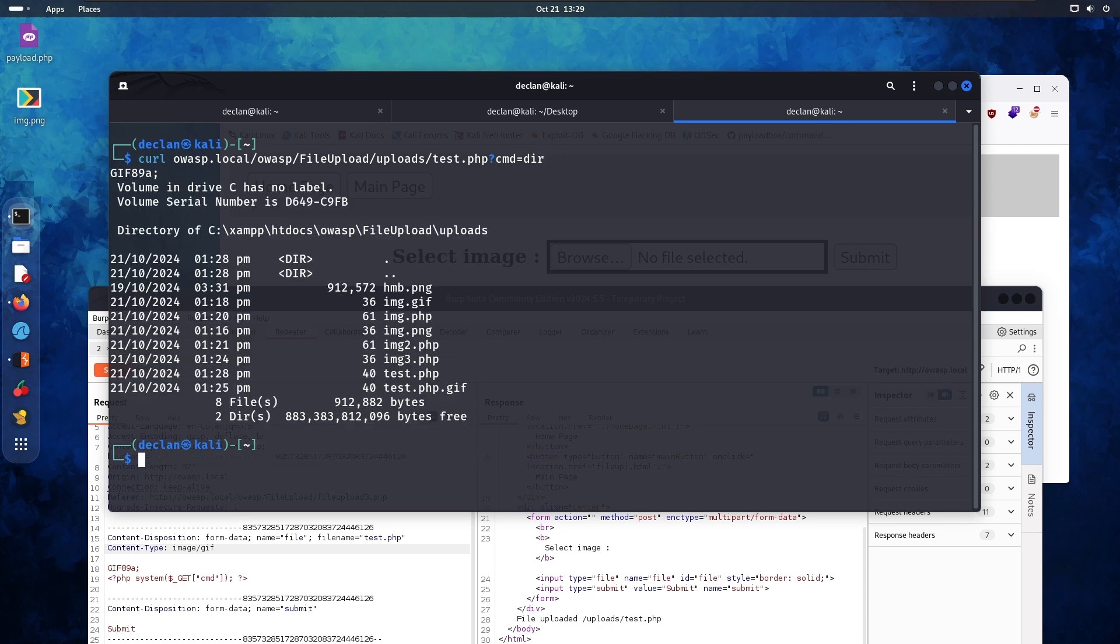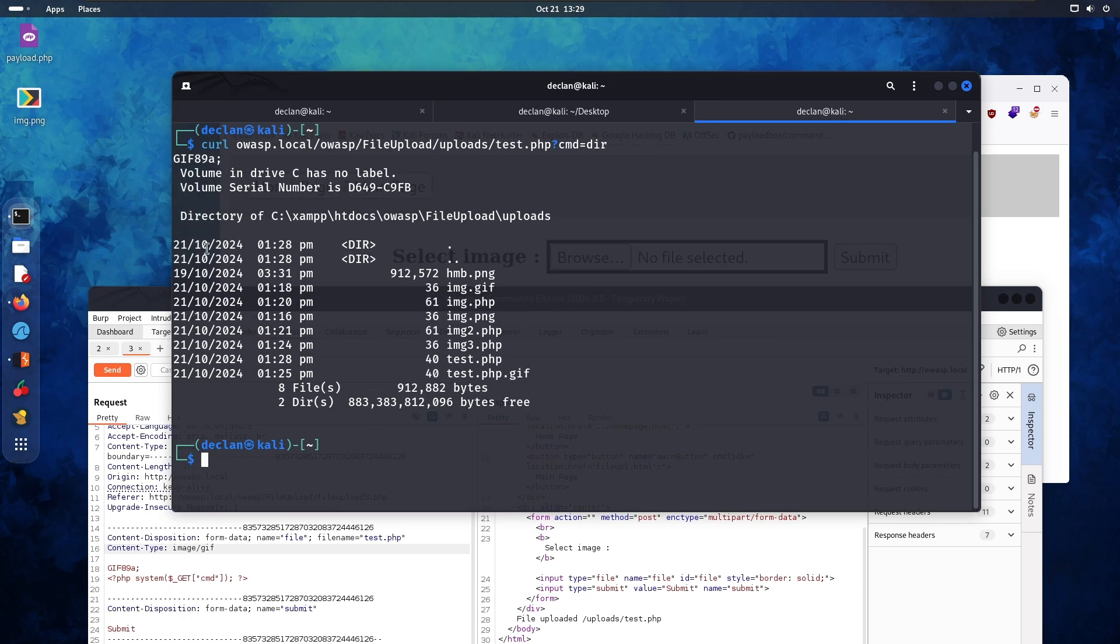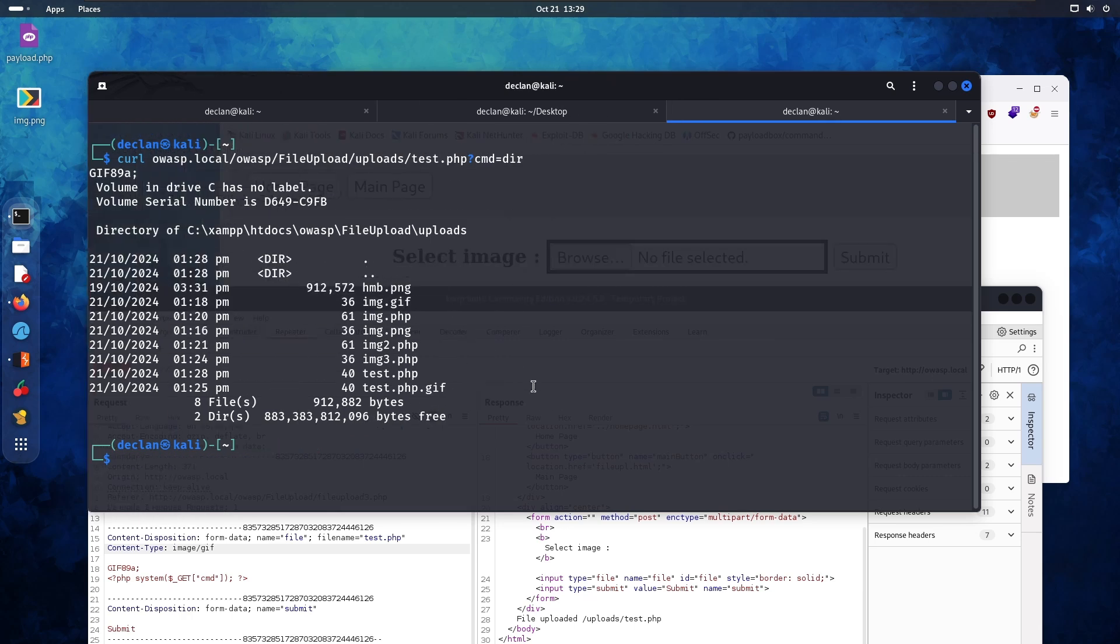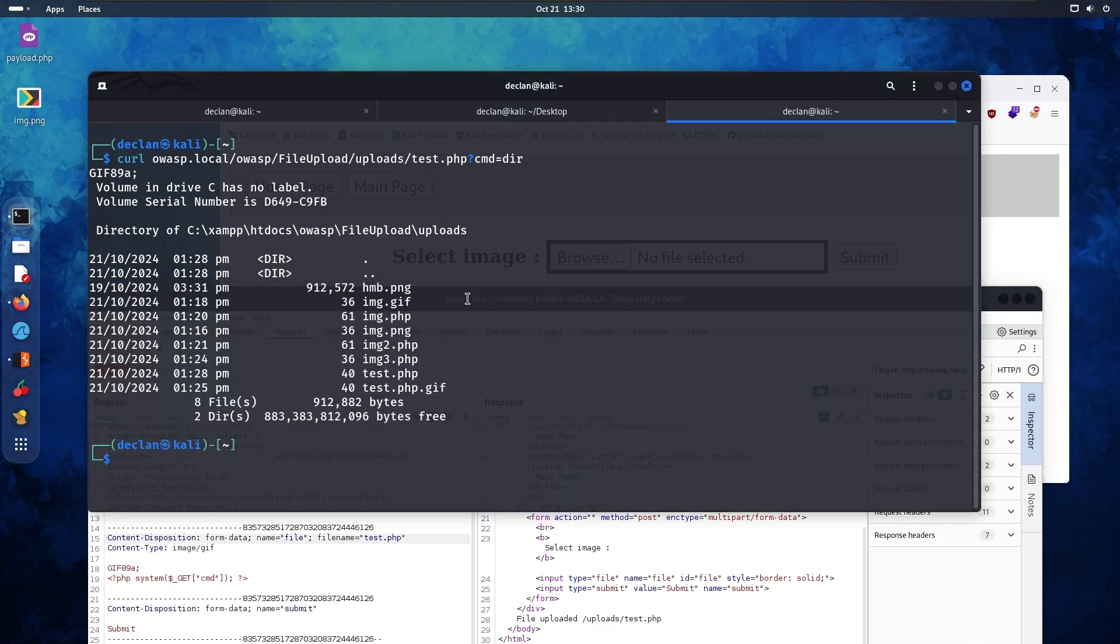So if we type in dir, you can see this is the directory that we are in. We have successfully bypassed that. Anyways, so we have successfully bypassed this one. It took me a little while to figure it out, but that's okay. I hope you enjoyed this video. If you want to see more videos like this, please like and subscribe and I'll see you in the next.